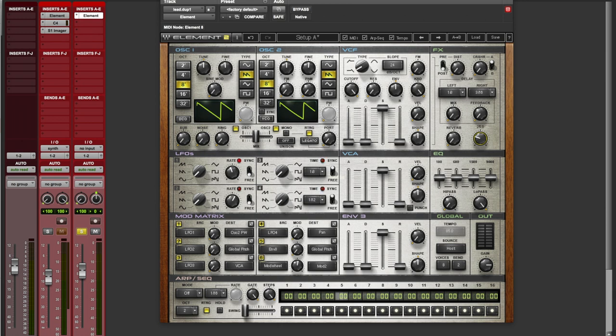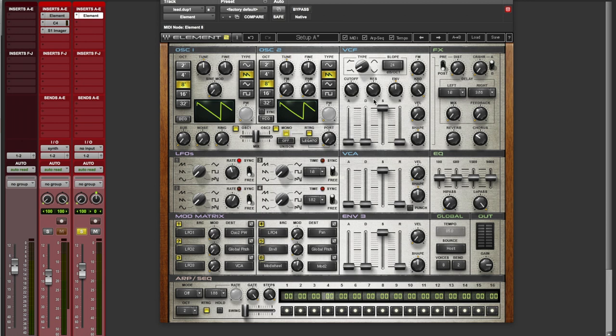Okay, bring up some of the chorus, some reverb. Bring down the cutoff again to a very similar point as last time. This is basically the same sound except it's a lead. Okay, make sure you're in mono, because we're just playing single notes. Bring the resonance up a little bit.